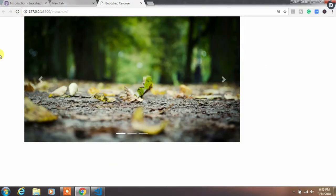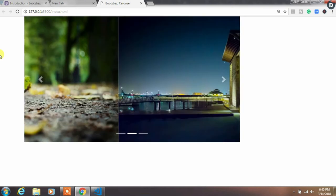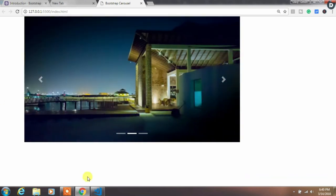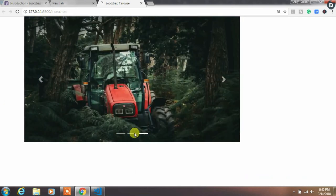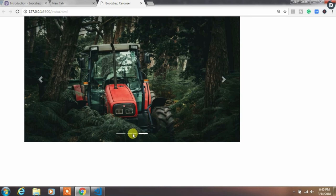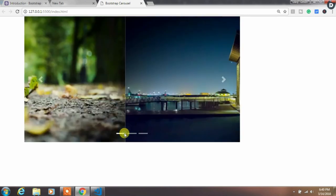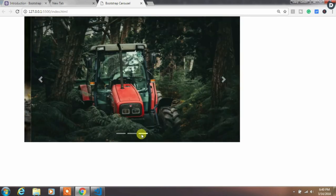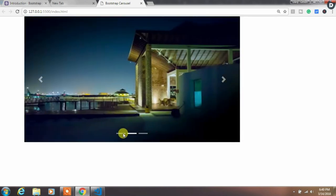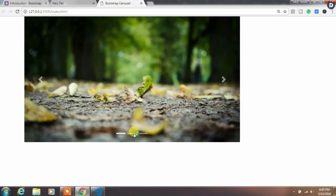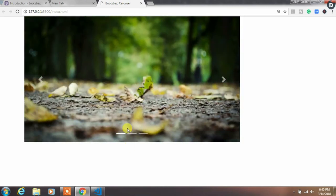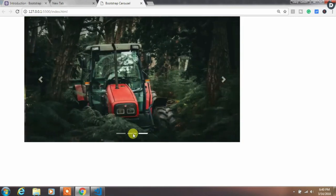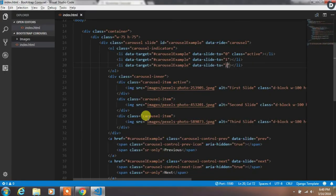So now run your project. You will see there is an indicator on the bottom which indicates how many slides are there and which is currently viewing. You can just change slides by clicking on the indicator also.